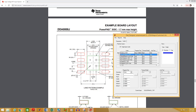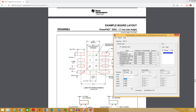Select solder mask top and select the geometry. This should be the same as the pad geometry. Make the dimension of the solder mask 0.1 millimeters greater than the pad, so it will be 1.65 millimeters in width and 0.7 millimeters in height.